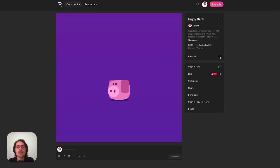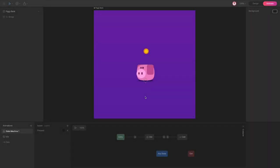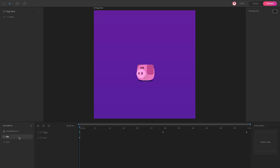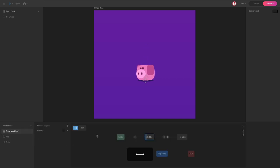Hi everyone, I'm JC and in this video I'm going to show you how I did this piggy bank animation. This is the file. As you can see here, I have two animations and the state machine. In the state machine I use one input to switch between one animation to another.